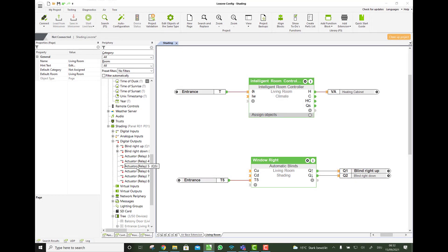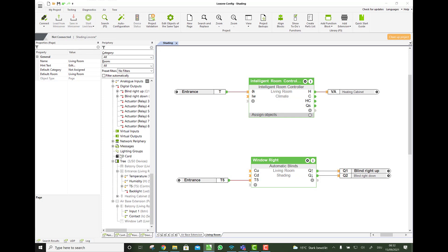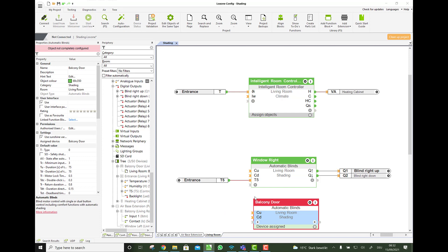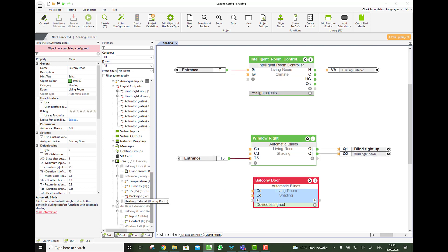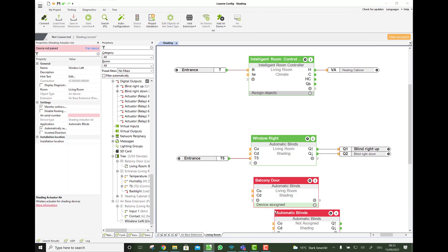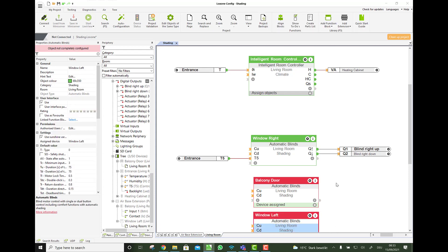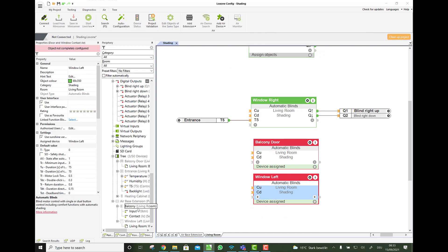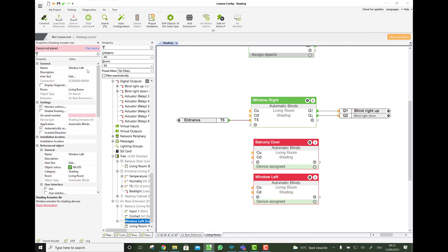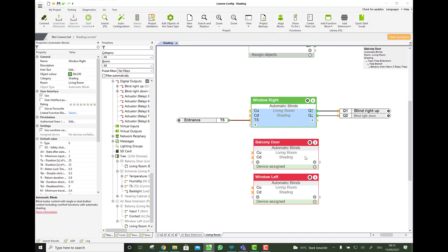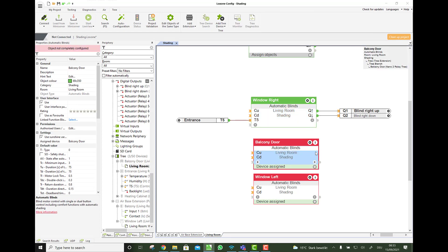So let's also add the other two devices. First, the Nano2 relay. We simply drag and drop it onto the page. And also the shading actuator here. And you see automatically it takes the name. The function block takes the name of the device. So if you name them properly while learning in, then you don't have to do this afterwards. And you see the difference between those blocks here. This one and these two. Is it has no outputs. Q up and Q down. Because this is automatically taking it from the device.